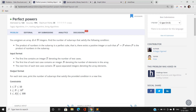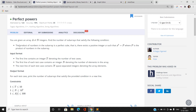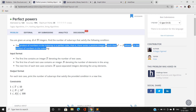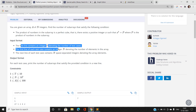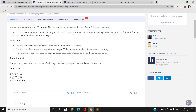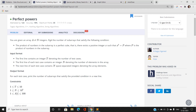Basically, in this problem we have been given an array consisting of n integers, and we have to find the number of subarrays that satisfy the following condition: the product of the numbers in the subarray is a perfect cube, that is a perfect cube of a positive integer x, where p is the product of the numbers in the subarray. The input format has t denoting the number of test cases, then n and the next n space-separated integers denoting the array elements. We have to find the number of subarrays whose product is a perfect cube of any positive integer x, and print this answer for every test case.